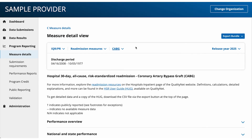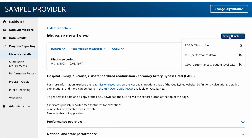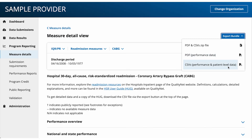To download this report, select the Export Bundle button on the top right. Choose the file type and data type you would like to download — you can choose between PDF and CSV. For some reports, you can choose between performance level data or performance and patient level data.